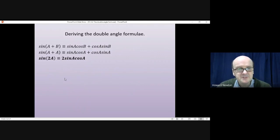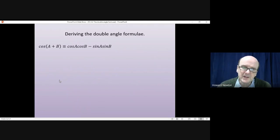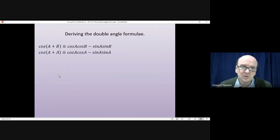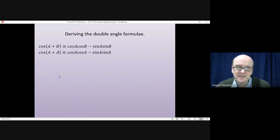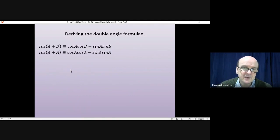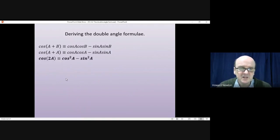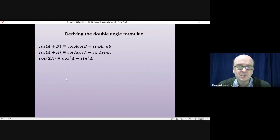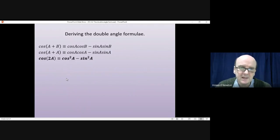Then we do the same thing for cosine. Again we let B equal A, and that gives us cos(A+A) = cosA·cosA − sinA·sinA, which tidies up to give us cos(2A) = cos²A − sin²A.